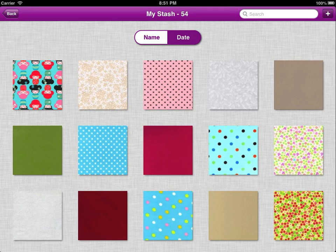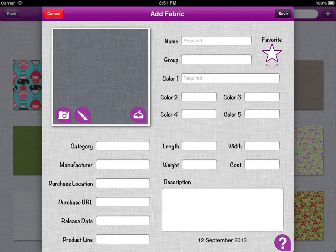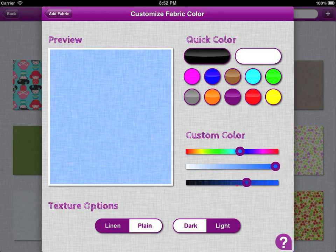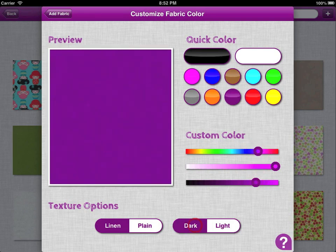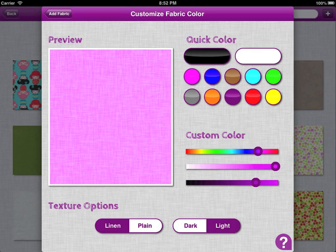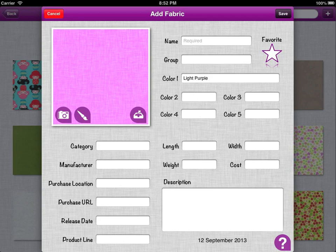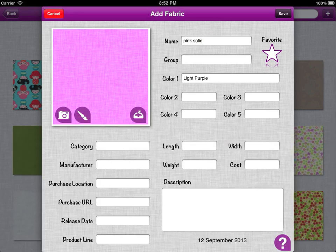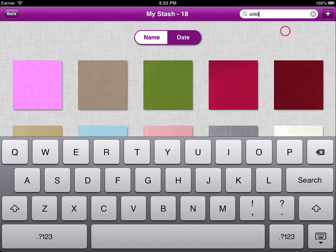When you're adding solid fabric, sometimes it's easier to make it yourself rather than to try and find the image. When you add a fabric, you choose the paintbrush icon instead of the camera, and then you get this palette. From here you can see the quick colours that are pre-loaded — hopefully ones you're likely to need. But if you want anything else, you can choose a custom colour and make it lighter and darker as you wish. Once you've found the colour you like, you can choose a dark variant or a light variant, and you can make it a plain solid colour or a linen texture. Once you've selected, just go back to Add Fabric and name it — that way later on I can search within my fabrics for solids and they'll all come together.